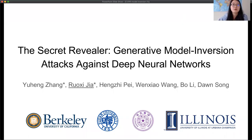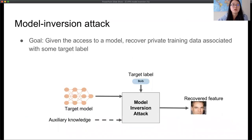Hello everyone. My name is Roshi Jia and I'm currently a postdoc at UC Berkeley. Today I'll be presenting our paper, 'The Secret Revealer: Generative Model Inversion Attacks Against Deep Neural Networks.' This is joint work with Yu Hen Zhang, Hen Zhipei, Wen Xiaowang, Bo Li, and Dang Song.